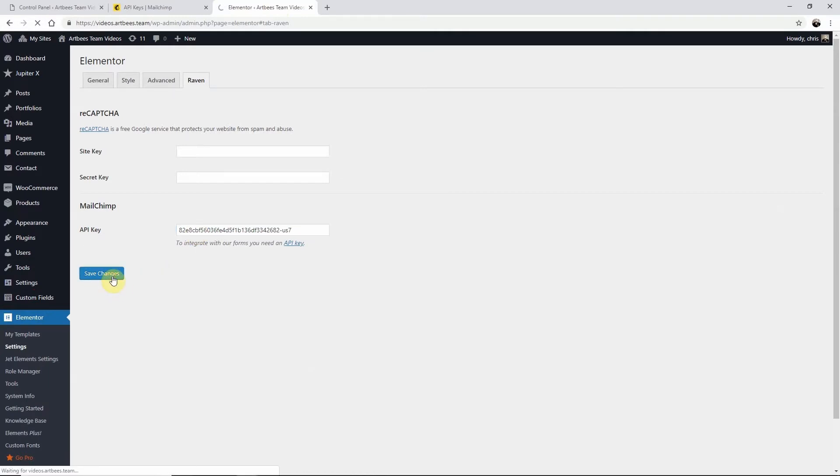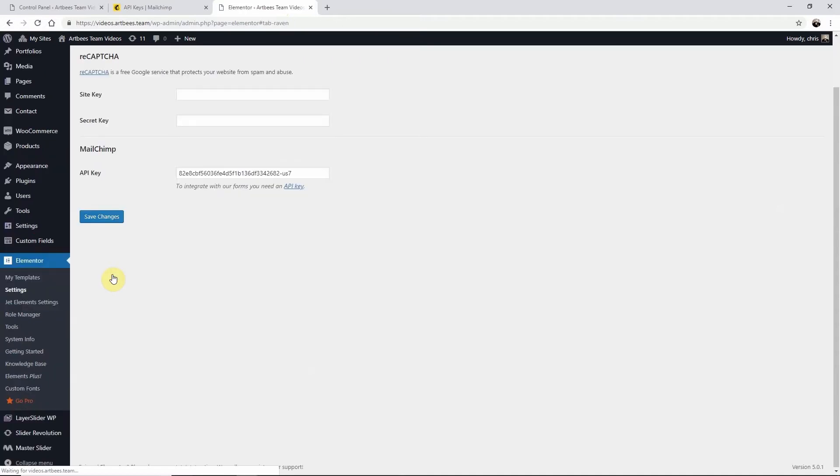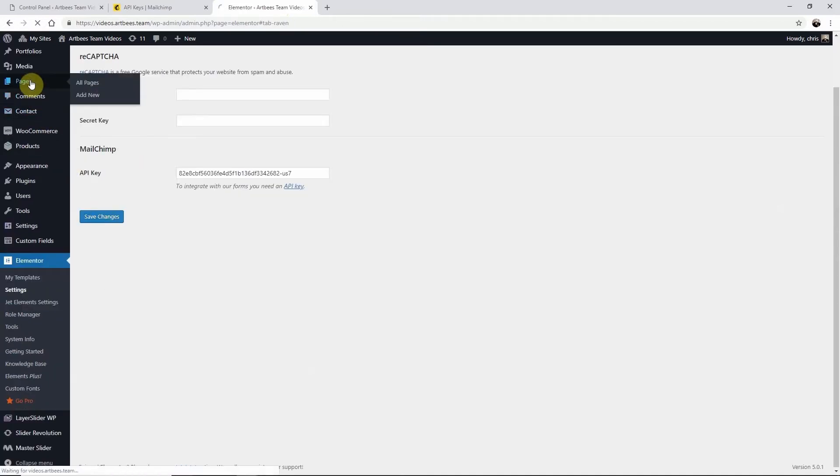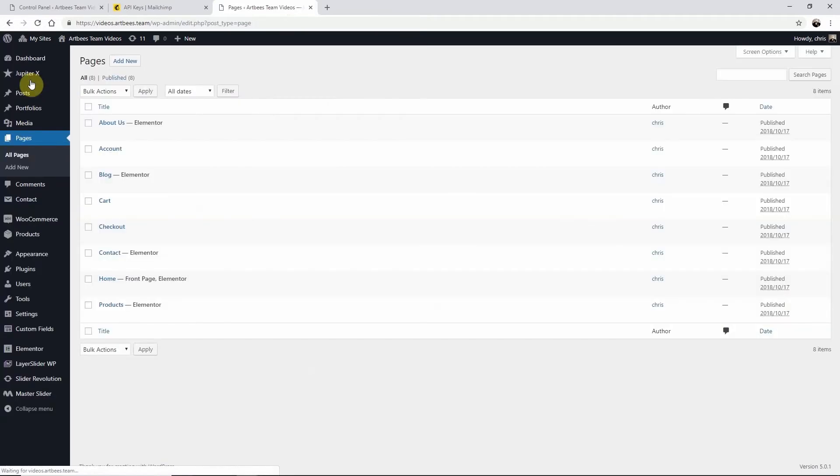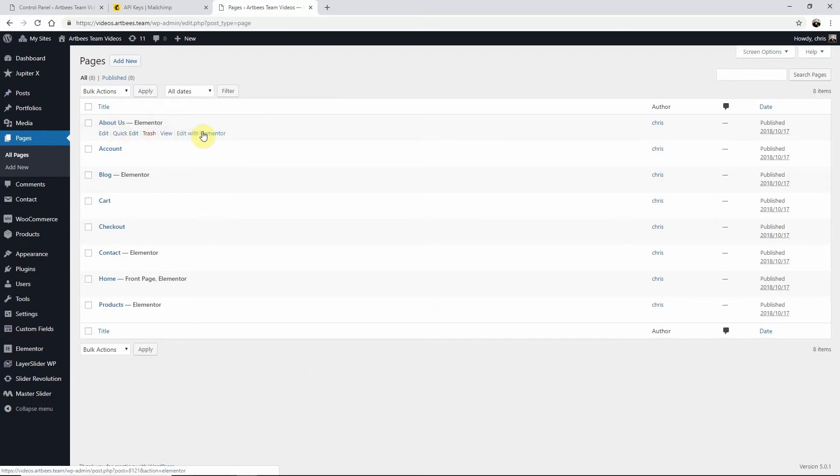Now let's go to a page and add a MailChimp action to the Raven form element. On the WordPress left menu go to pages and either add a new page or edit an existing page in Elementor.